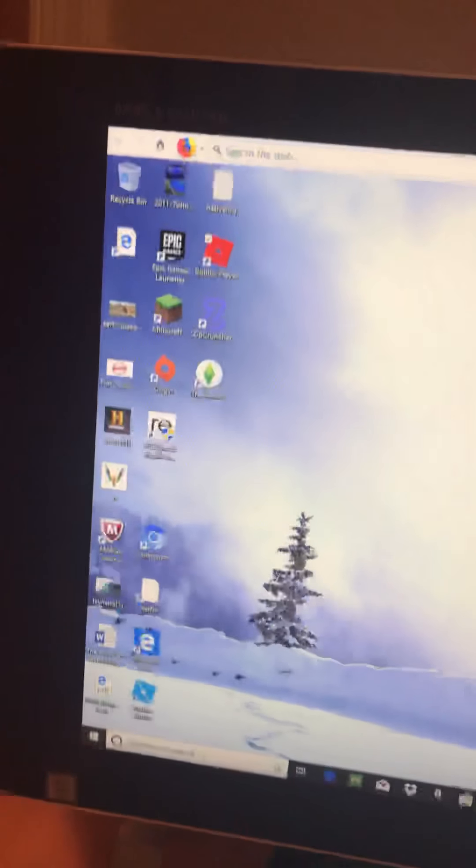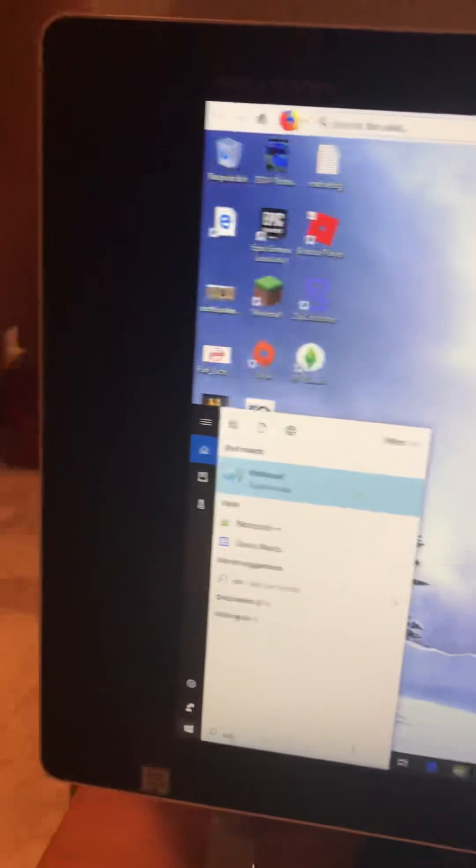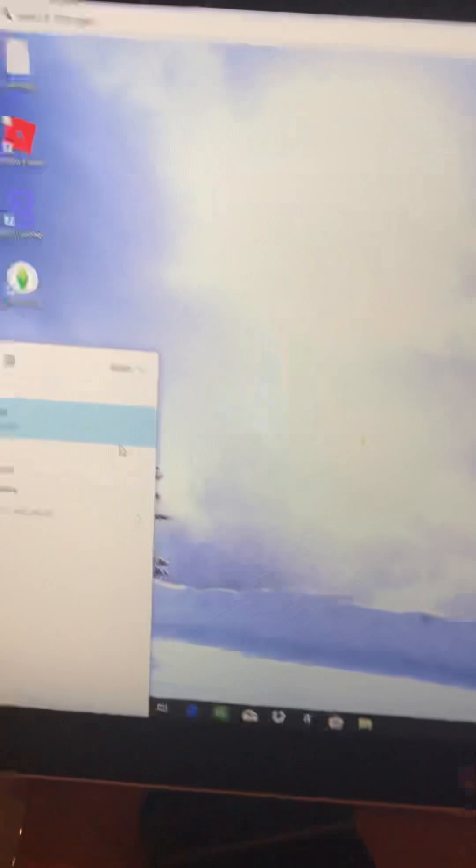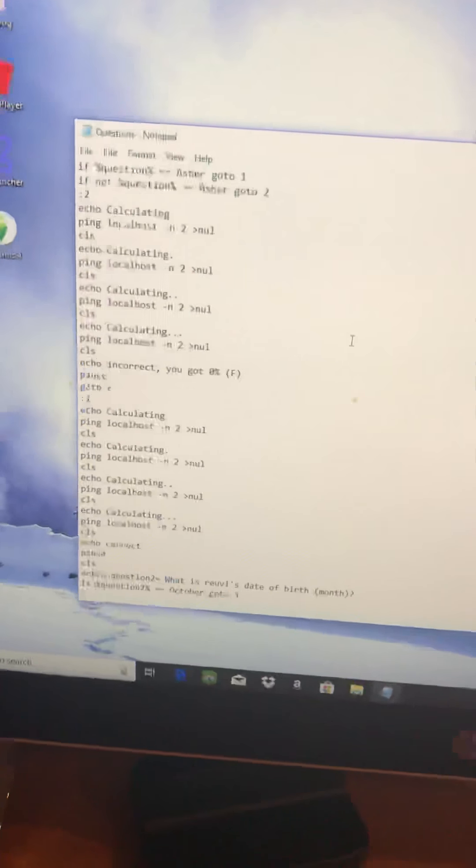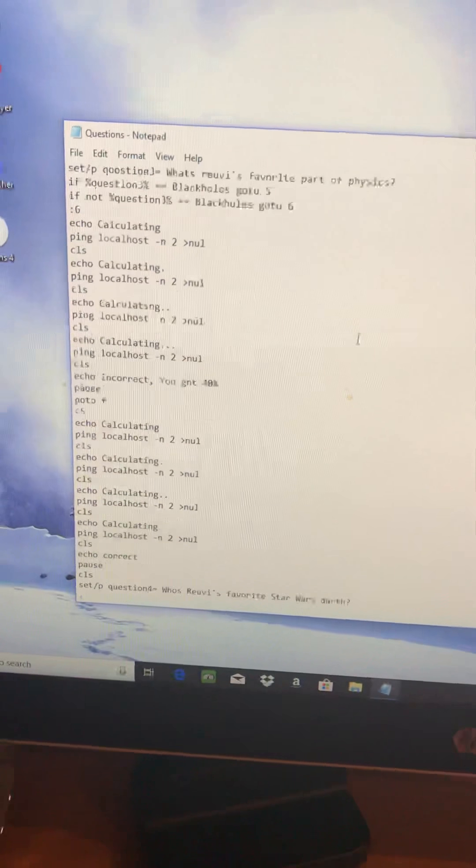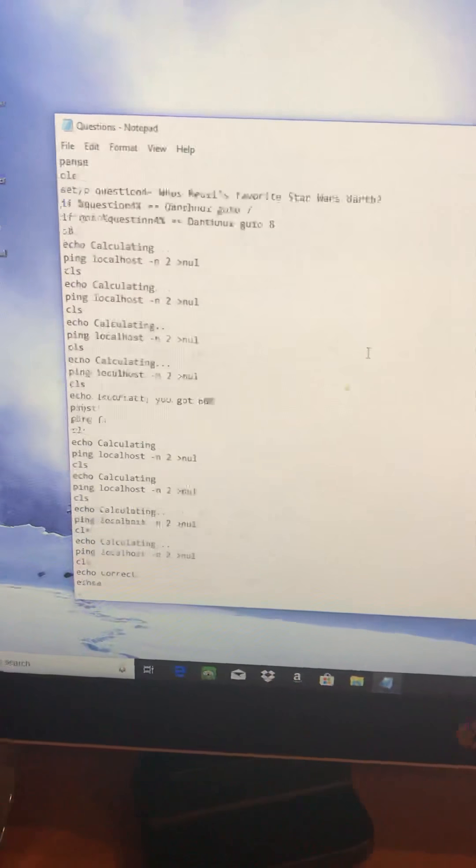I want to show you something I've scripted myself. File, open. Questions.bat - this is a batch script. I scripted this yesterday and I'd like to show you.